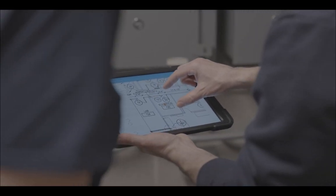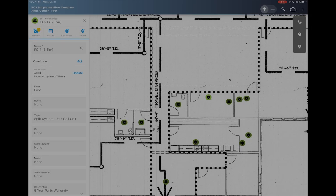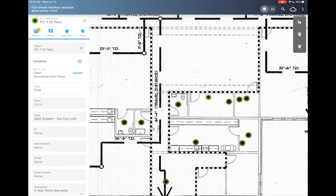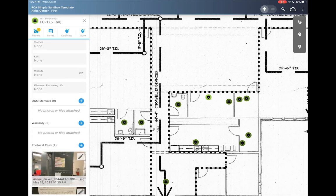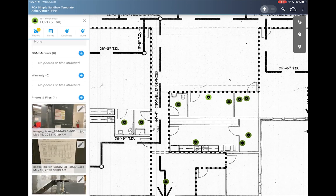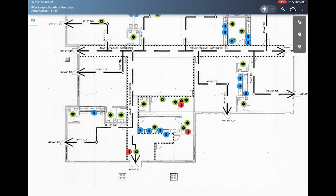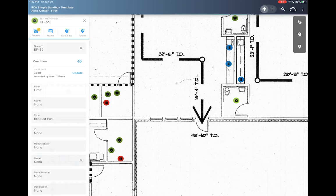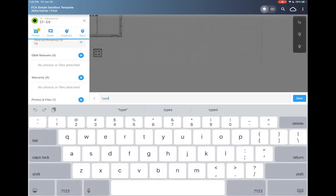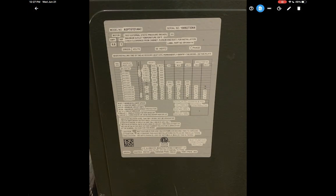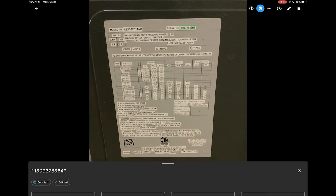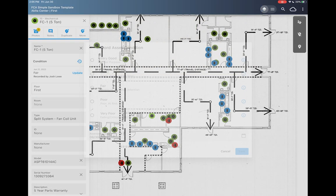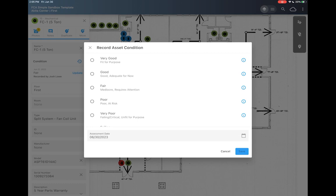Digital floor plans allow for easy knowledge sharing between teams and departments while still allowing each user to add custom data fields to track the information that's most important to them. Users can also easily add location-based notes, upload photos, scan assets through text recognition, and record recommended actions in real-time during their assessment.